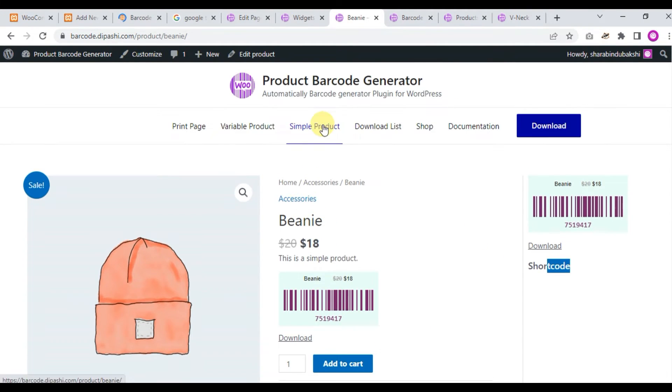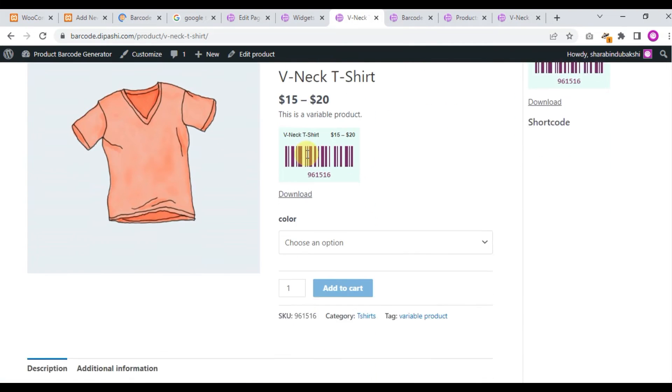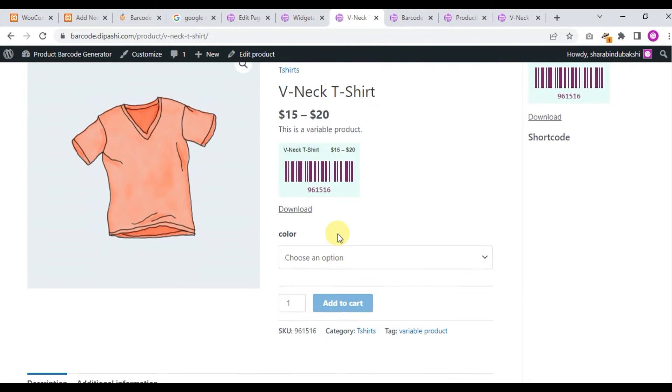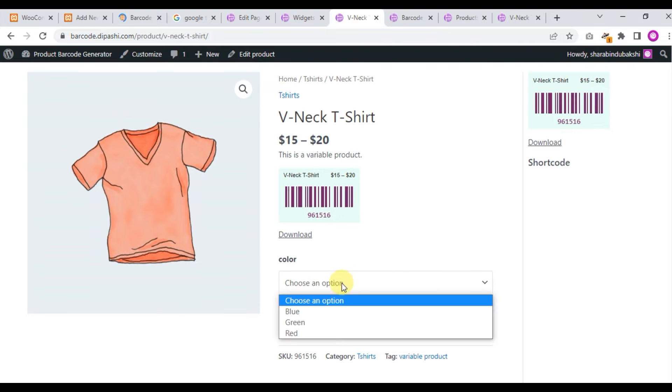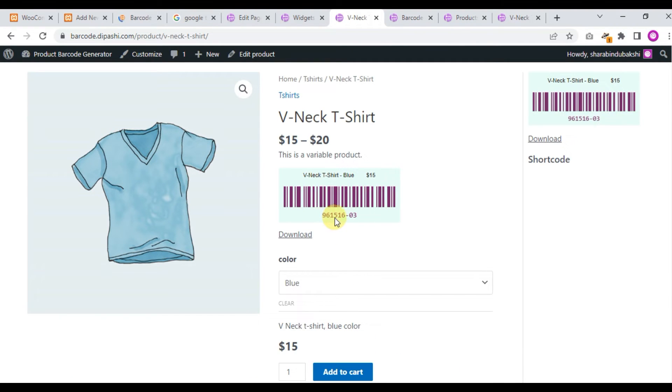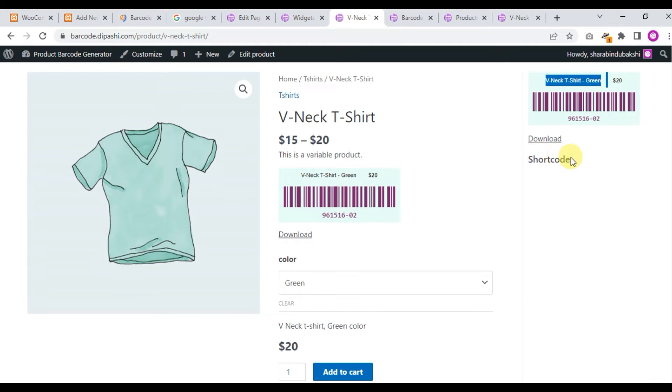Go to the variable product. This is a variable product. When the product attribute changes, the barcode will change automatically. Let's see. We click blue and you see the blue color attribute barcode. Then green, the barcode will change automatically.